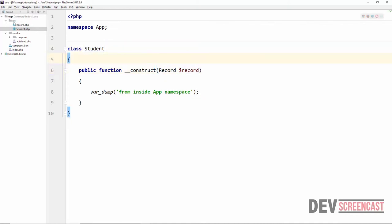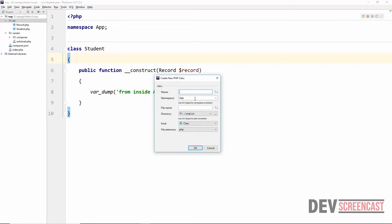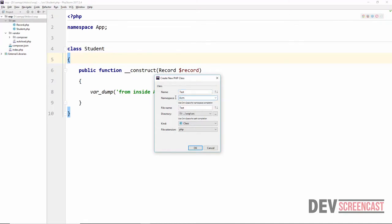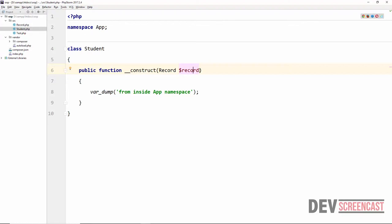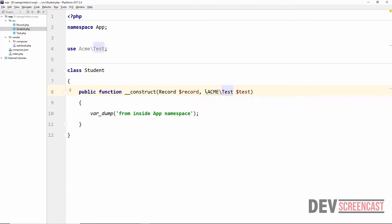Now let's create another class from a different namespace — we'll call it Test with namespace Acme. Inside the Student class, when we use Test, the text editor is smart enough to automatically import the namespace with a use statement. If we comment out the use statement on line 4 we will have a problem locating Test. You can also use the fully qualified name \Acme\Test instead, but including the use statement is much cleaner.